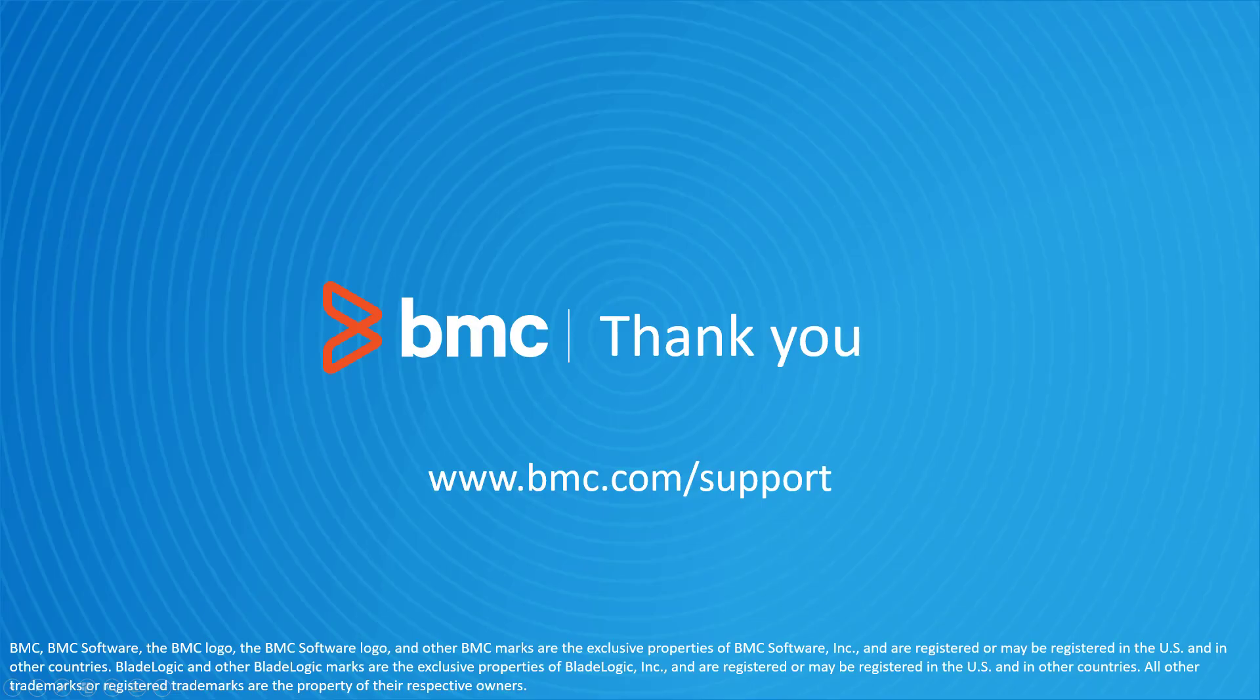That concludes this BMC Helix Control-M solutions video. Please see our YouTube channel for more videos like this.